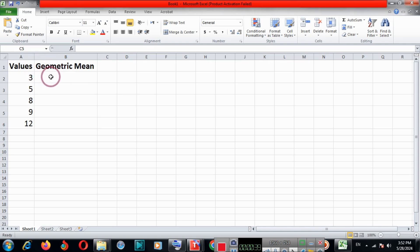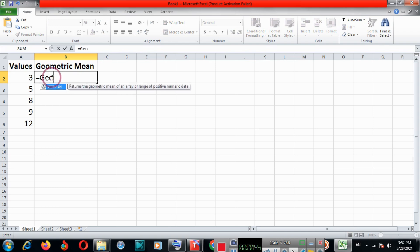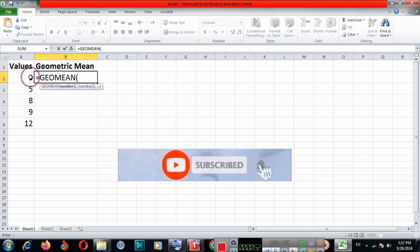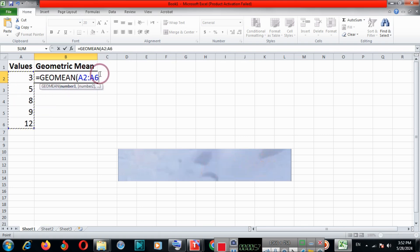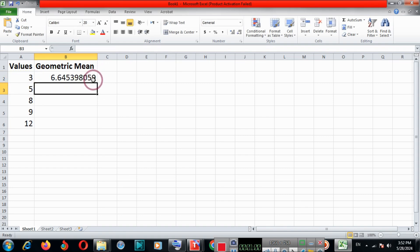So we enter equal sign and then type GEOMEAN and we get the formula. Double click here and bracket open, select the range and bracket close and hit enter. So we get the value.